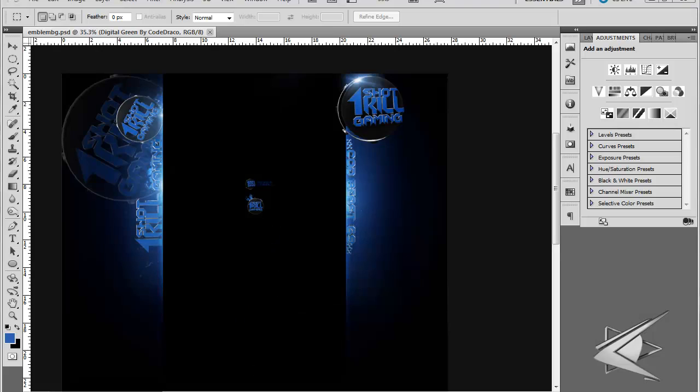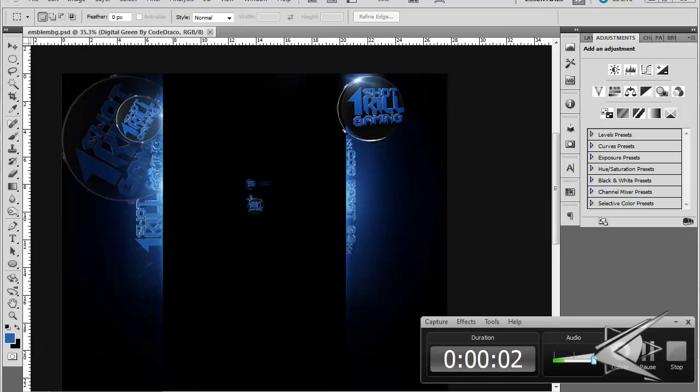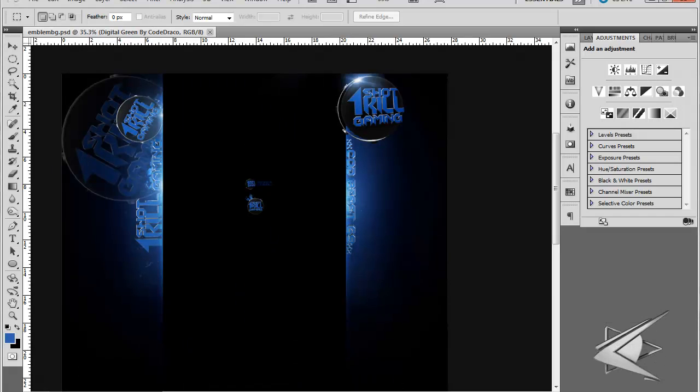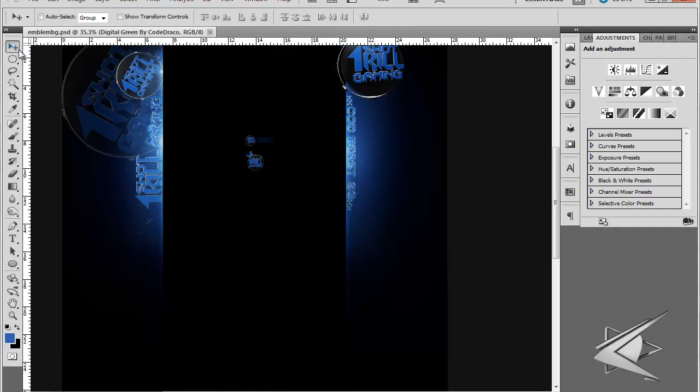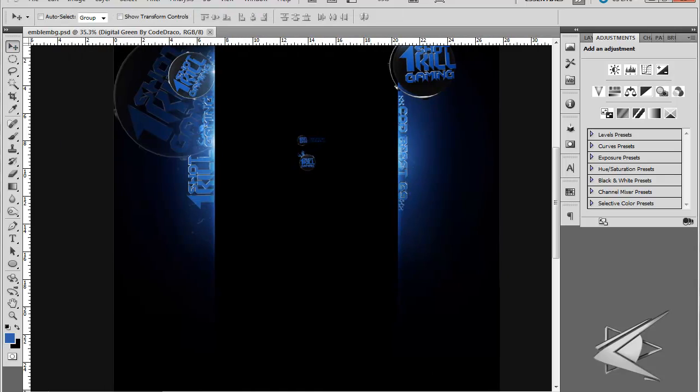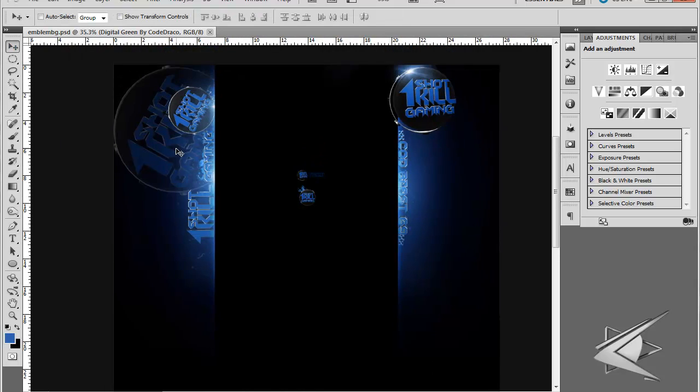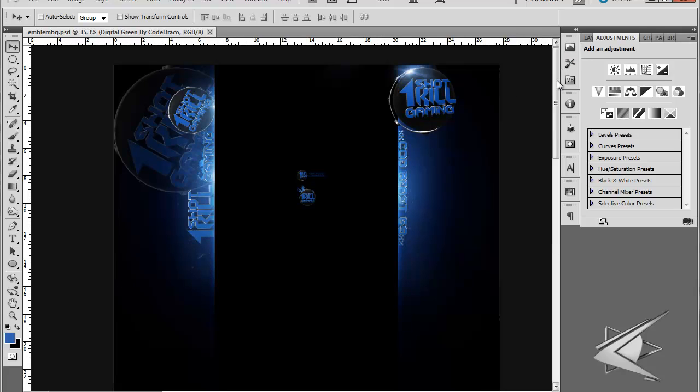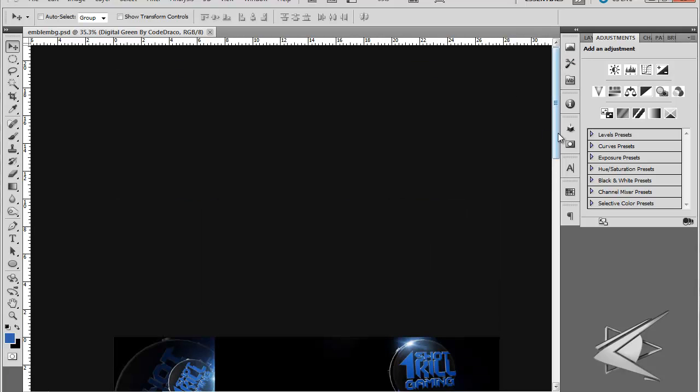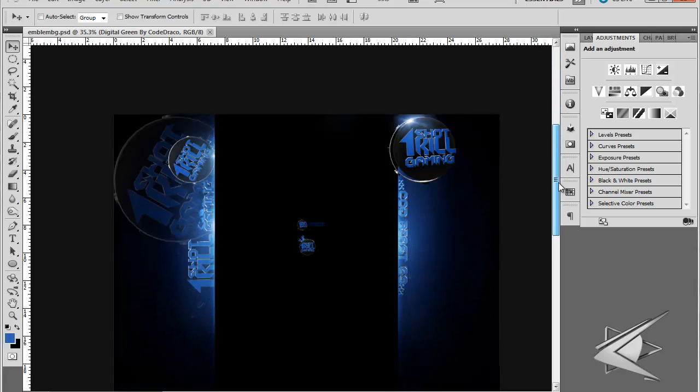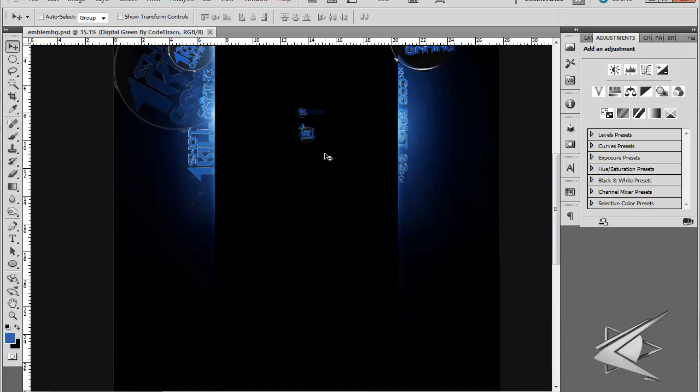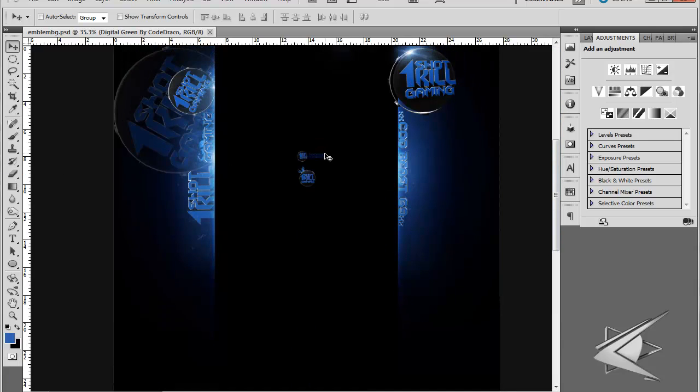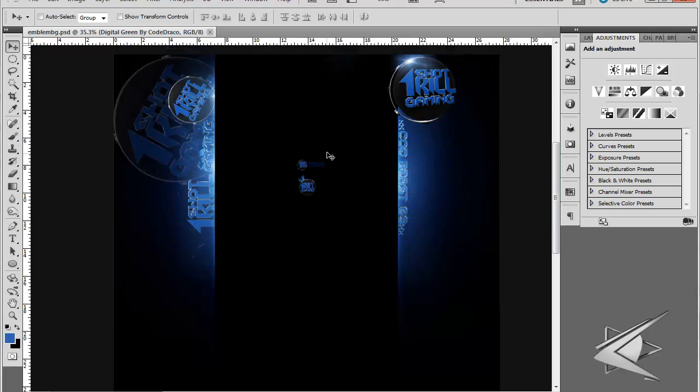Hey guys, this is CodeRacco. A lot of you have been requesting a tutorial on how some of my backgrounds are really high quality. There's already tutorials of this on YouTube, but I still get that question a lot, so I thought I might as well make this video.